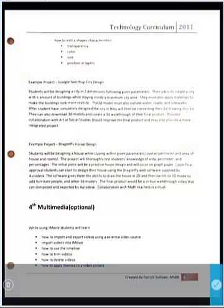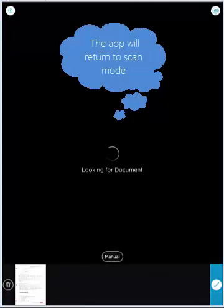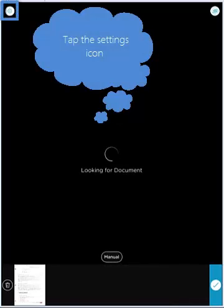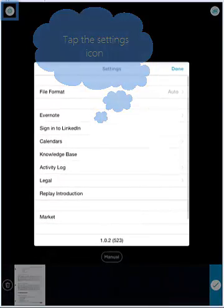Next, we're going to look into what the actual file format will be once we export the document. If you tap the Settings icon in the upper left-hand corner, it will open a window.